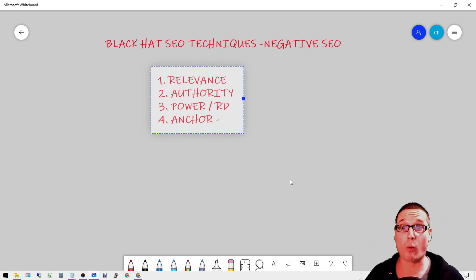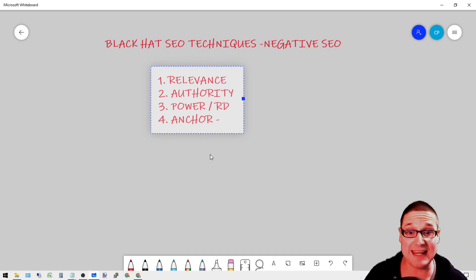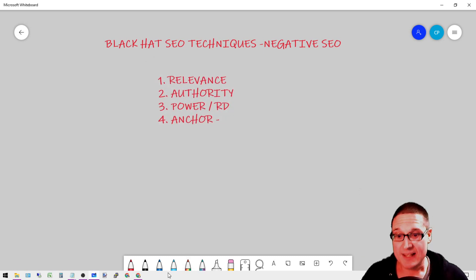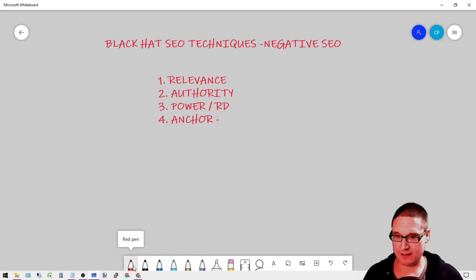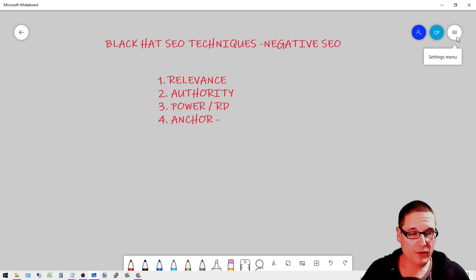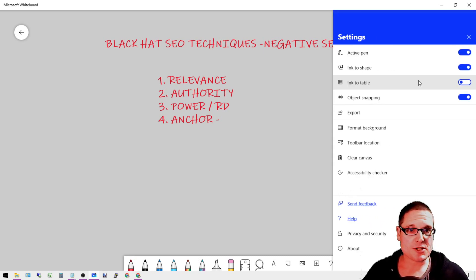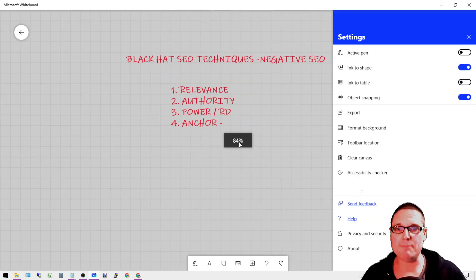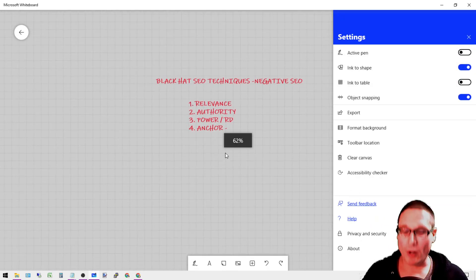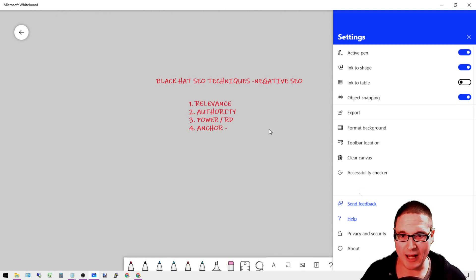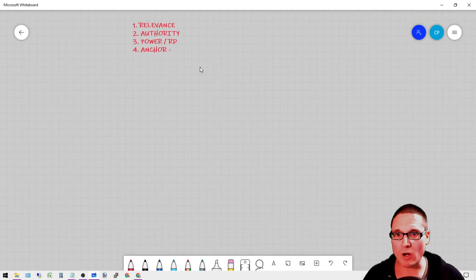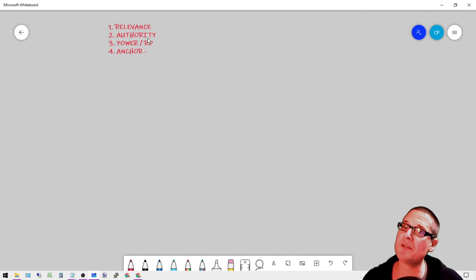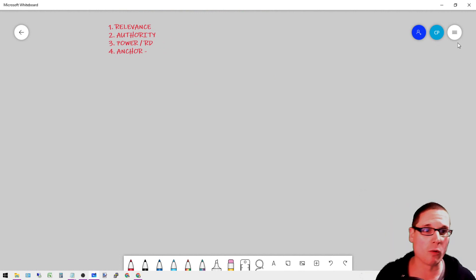Now let's look at this as a negative SEO or black hat SEO technique. Let's just quickly pull this up so we can start getting a better idea of what I'm talking about. Let's go ahead and move this down here. But I want you to keep this in mind: relevance, authority, power, referring domains, anchor text.